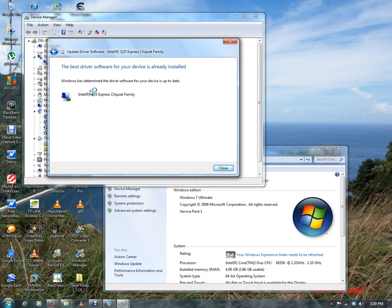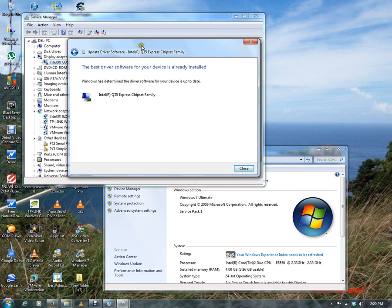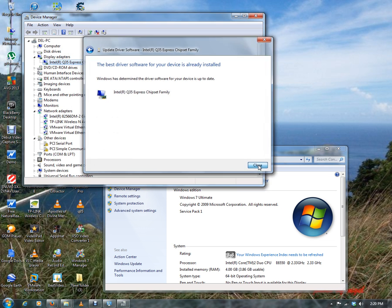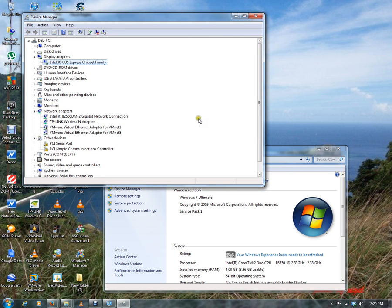Okay, now it says that my best driver software has already been installed on this computer. So I do have the latest drivers and here I'm getting these problems. Now, let's go. We're going to close this.